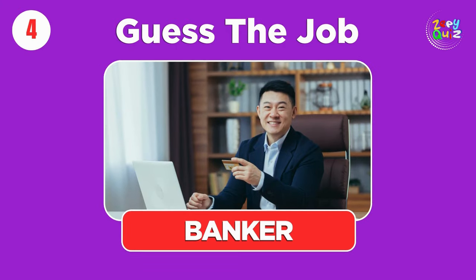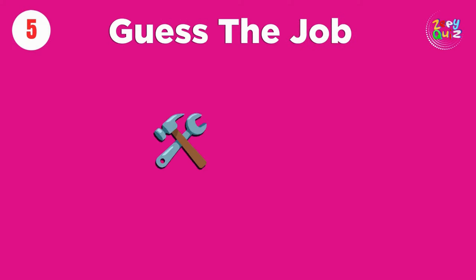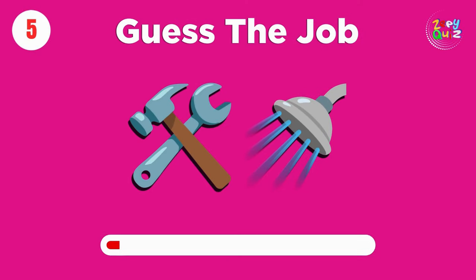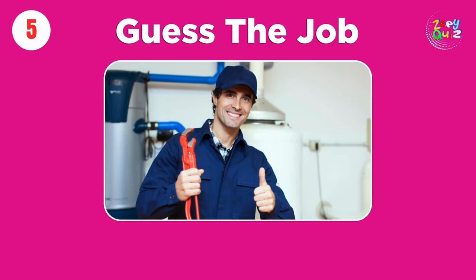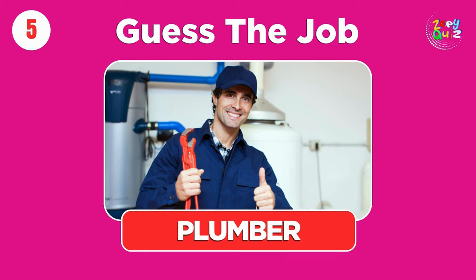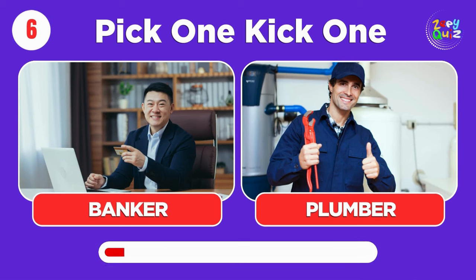Banker. Plumber. Pick one, kick one, banker or plumber.